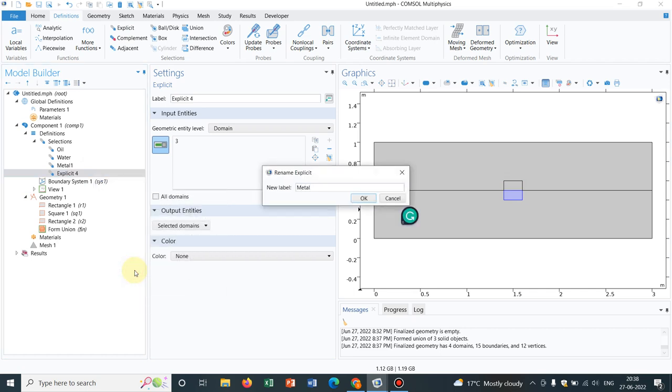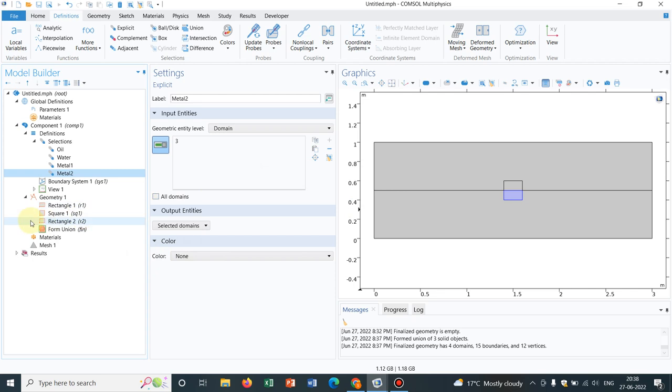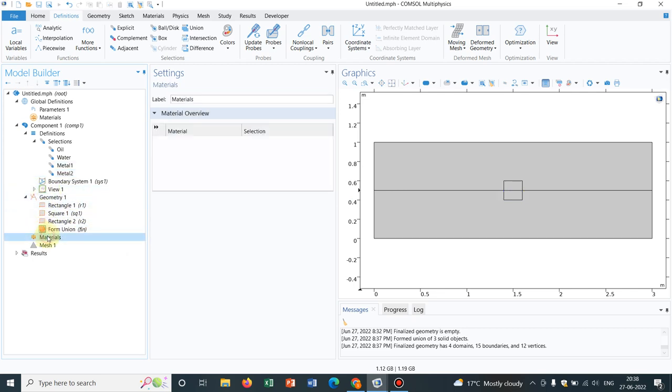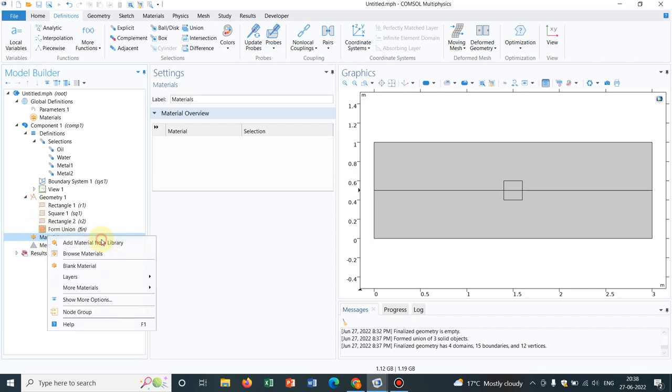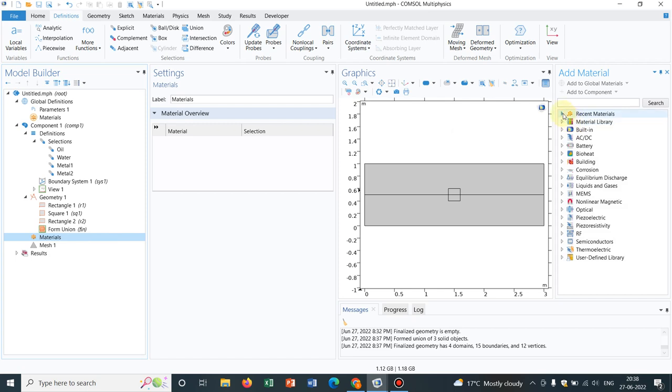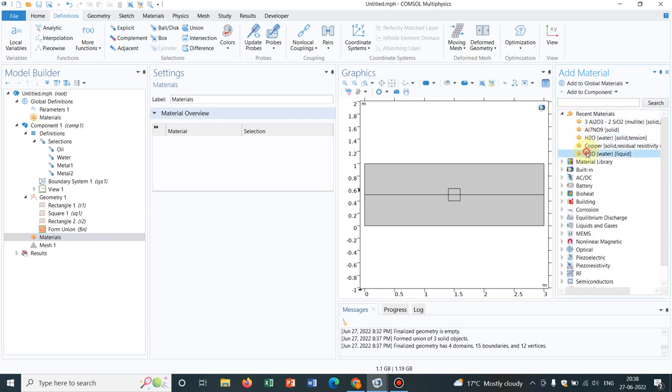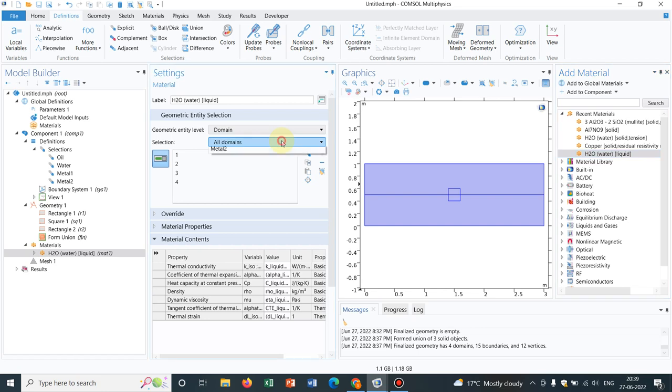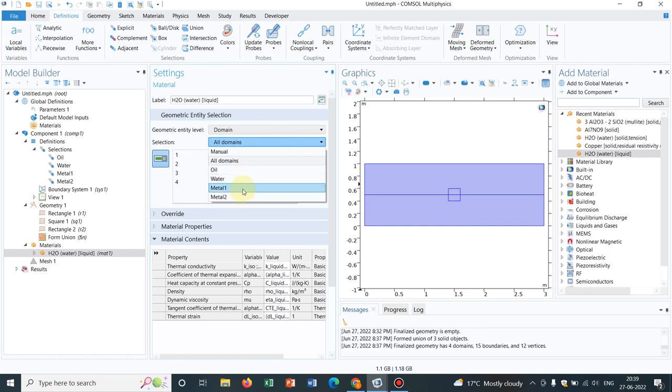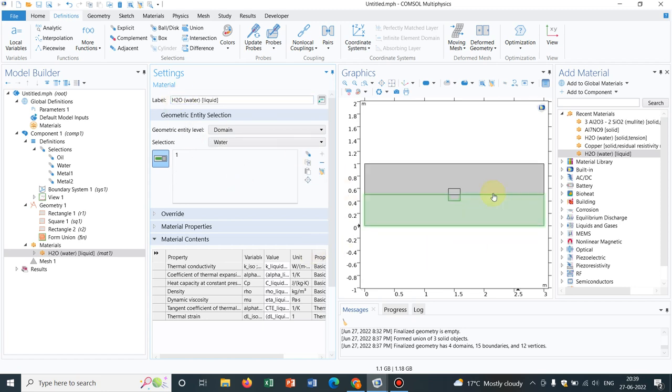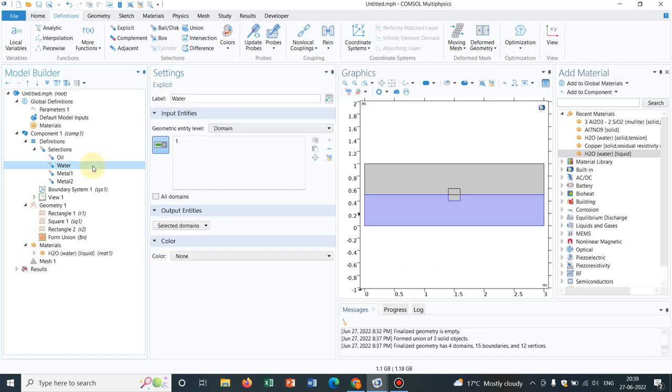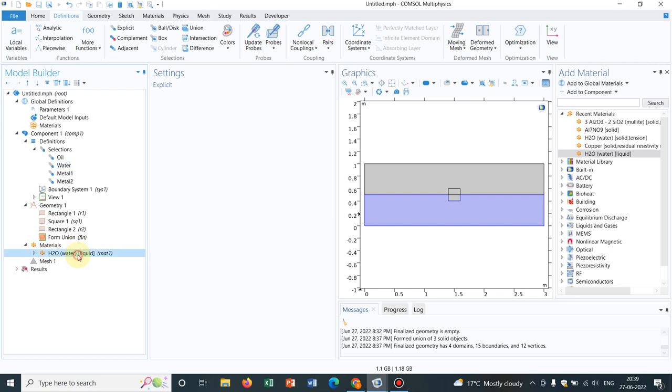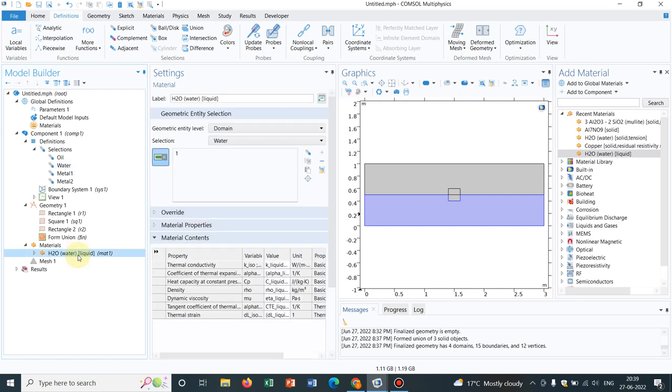Now, why am I doing it, you will understand in a short while. Suppose now I want to choose material, I right click on it, add material, say recent material, water. So now it is automatically, the entire geometry is chosen because you can see here, the selection is all domains. So if you click on the drop down menu, now you can see you have multiple options coming. So what I do is, this is water, so let me choose water, so it will automatically select the portion where I have defined water. Now I can choose water here.